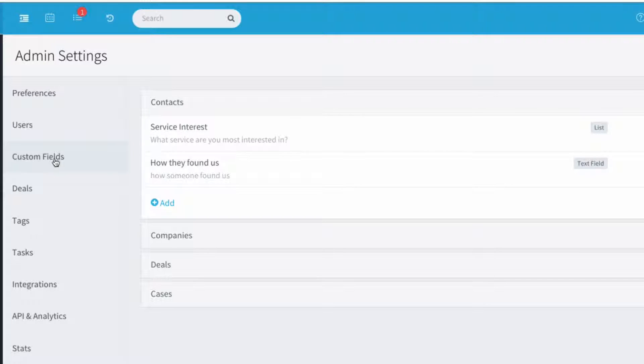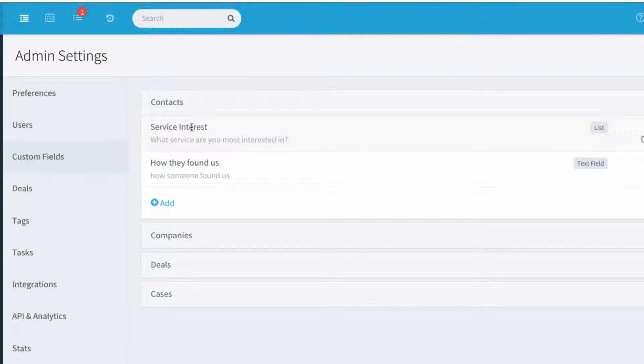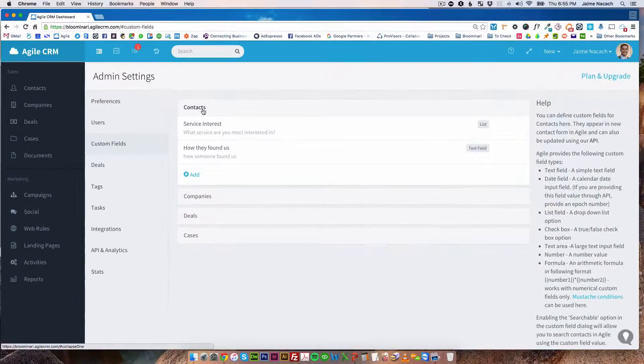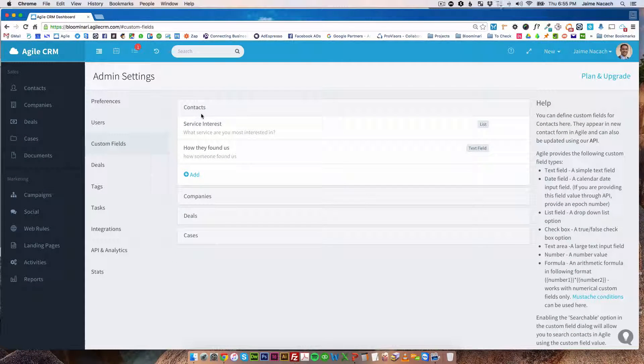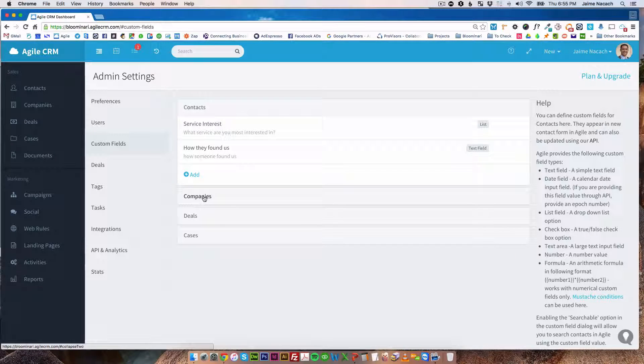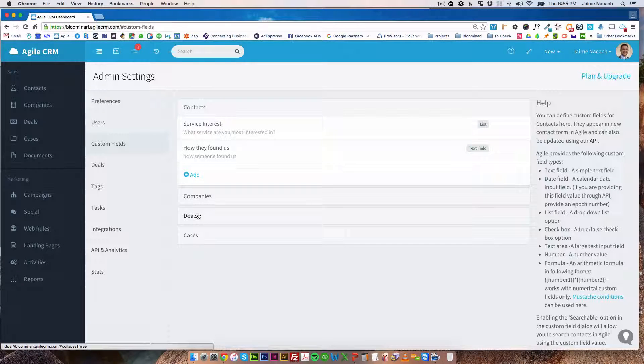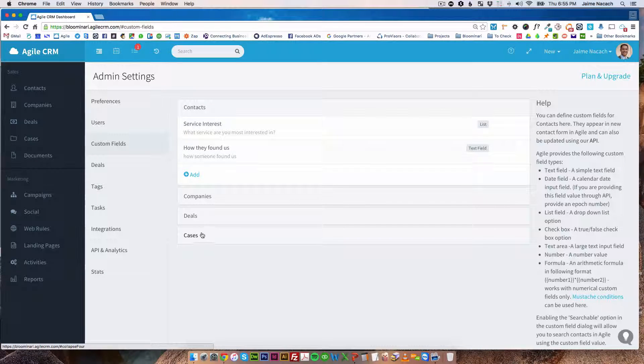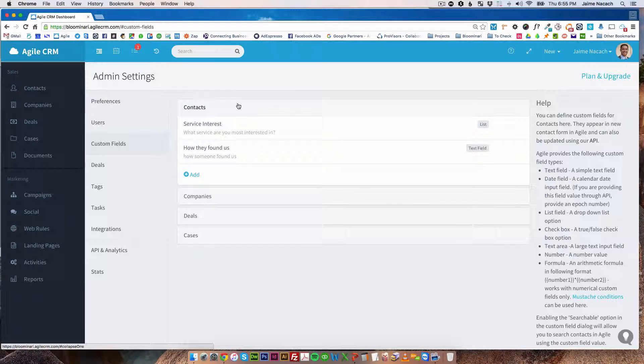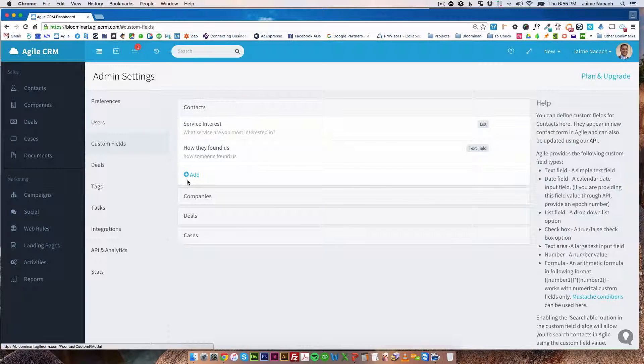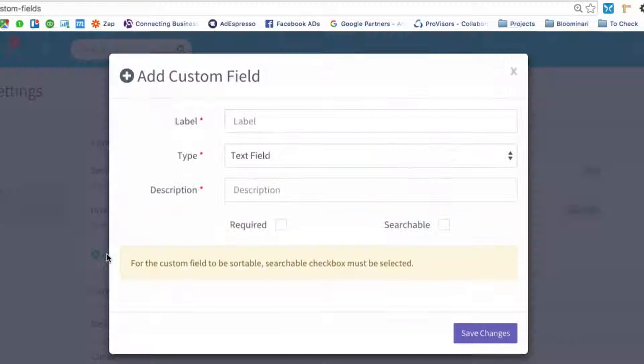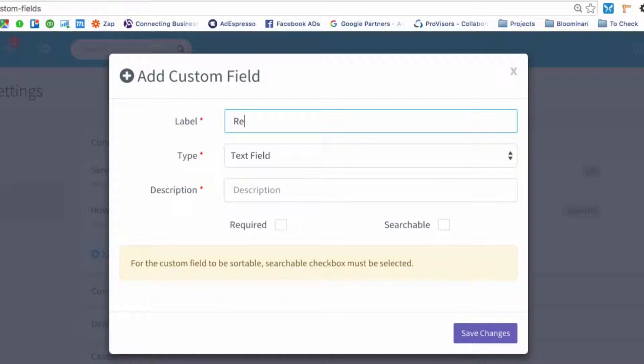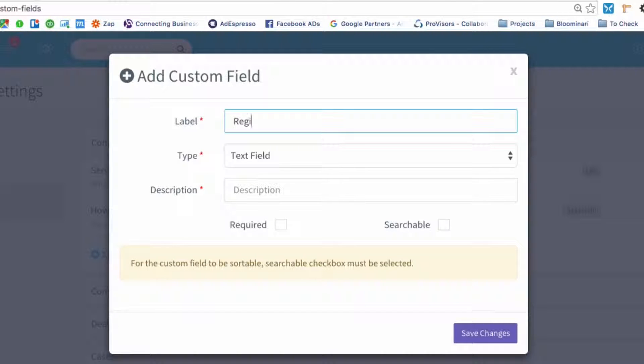Here you're going to see that I already have two custom fields created for contacts, but you could also create custom fields for companies, deals, or cases. In this case, let me show you how to create a new custom field for contacts. Let's say, for example, registration date. Let's say you sell a product for which you need to save the registration date.